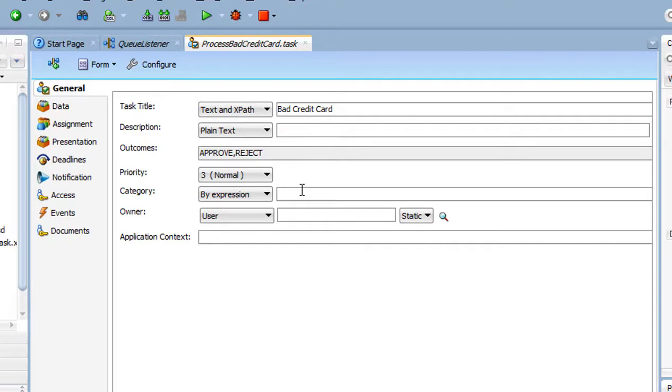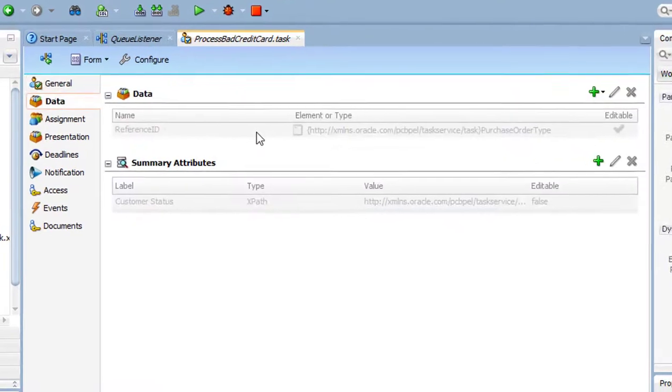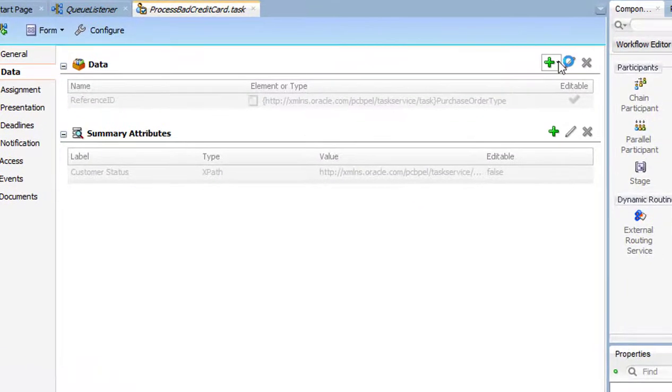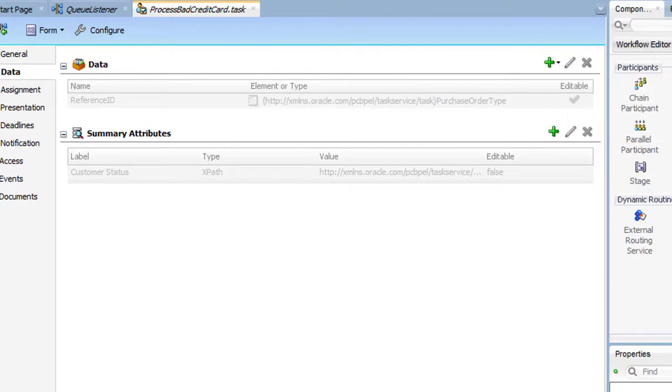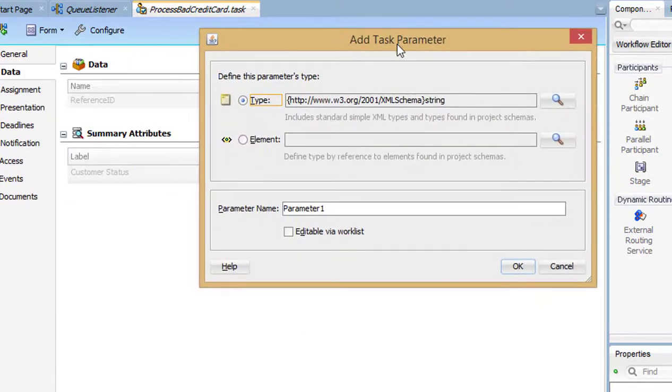On the Data tab, create a variable to hold the credit card number. Click on the plus sign and I'll just add a simple string variable. Give it a name and press OK.